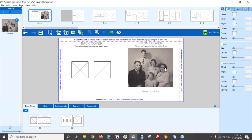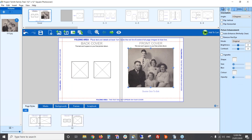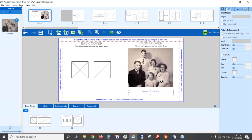One thing particularly important for this type of book, because you have old photos, is to use the auto enhance feature in the editor. Click on your photo, then on the right-hand side click the arrows and there's a button that says 'Auto Enhance.' Have a look at the difference it makes — it's really brightened the photo up. Especially with old scanned photos, this is going to make a big difference.